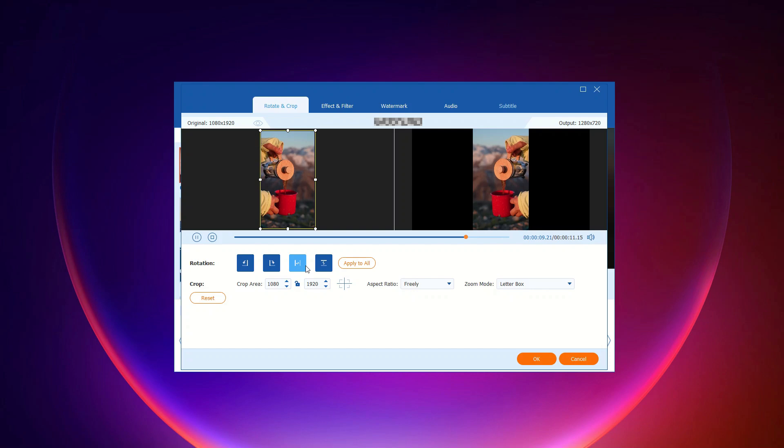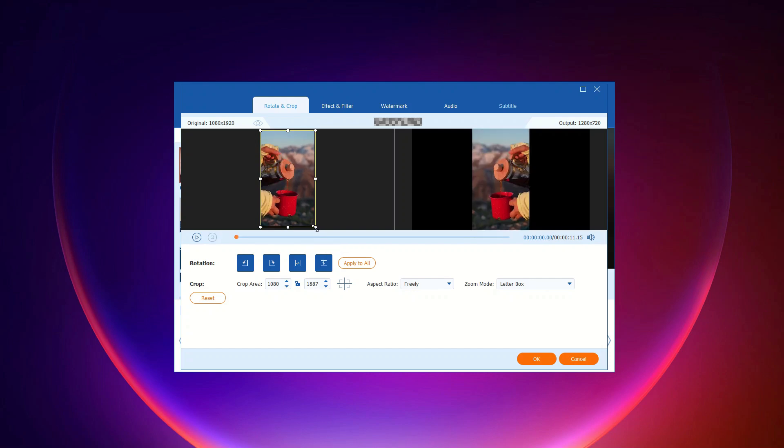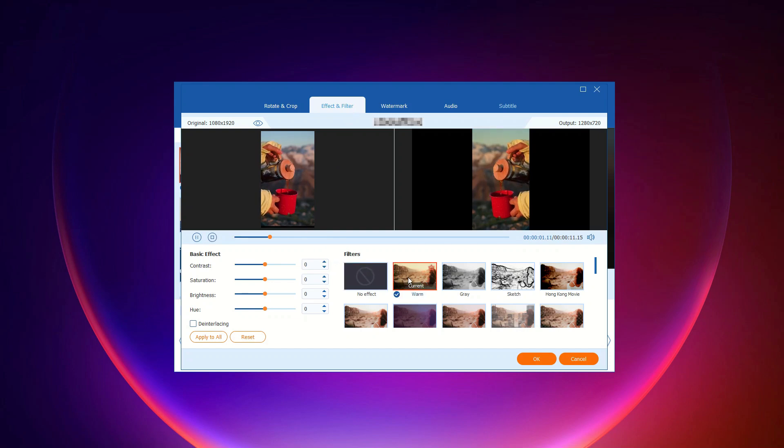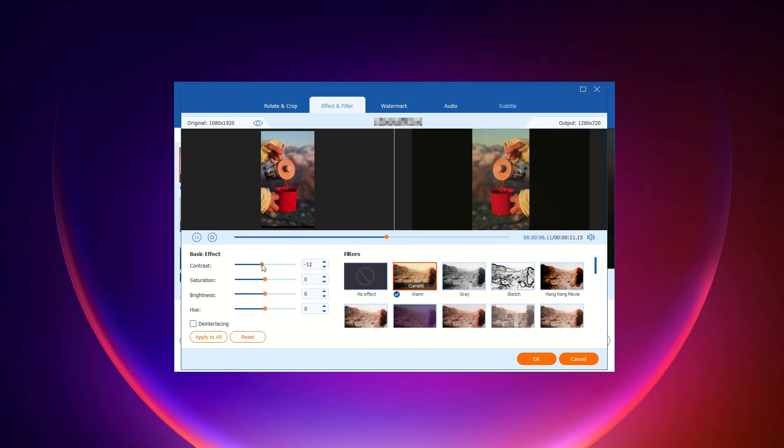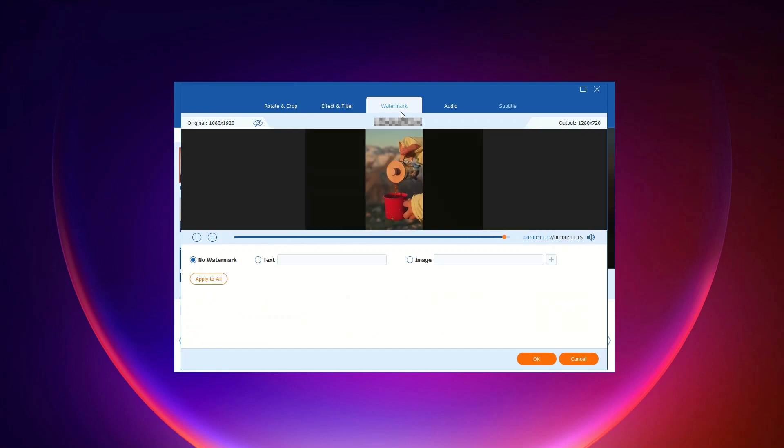Want to make your video pop? Adjust the video effect and add filters. Tweak the brightness, contrast, saturation, and hue. Choose the interlacing if needed, and select a filter to enhance your video.